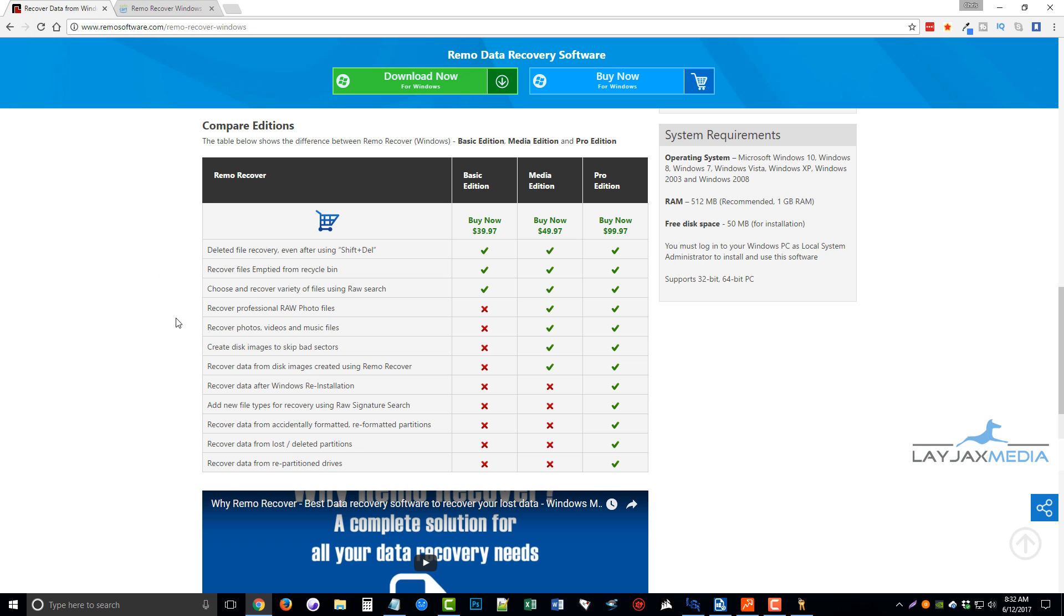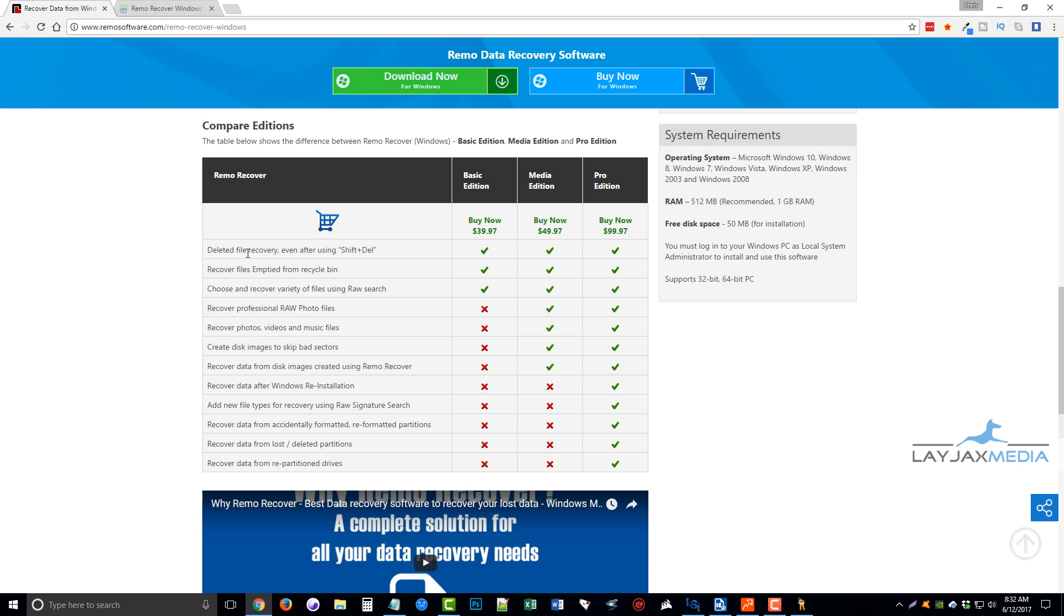Okay, so here you can see the comparison between the three editions, the basic, the media, and the pro. And the basic edition allows you to do just really basic recovery, such as putting things in your recycle bin, your trash can, on your desktop, deleting it. You can recover those and a few other varieties of file types.